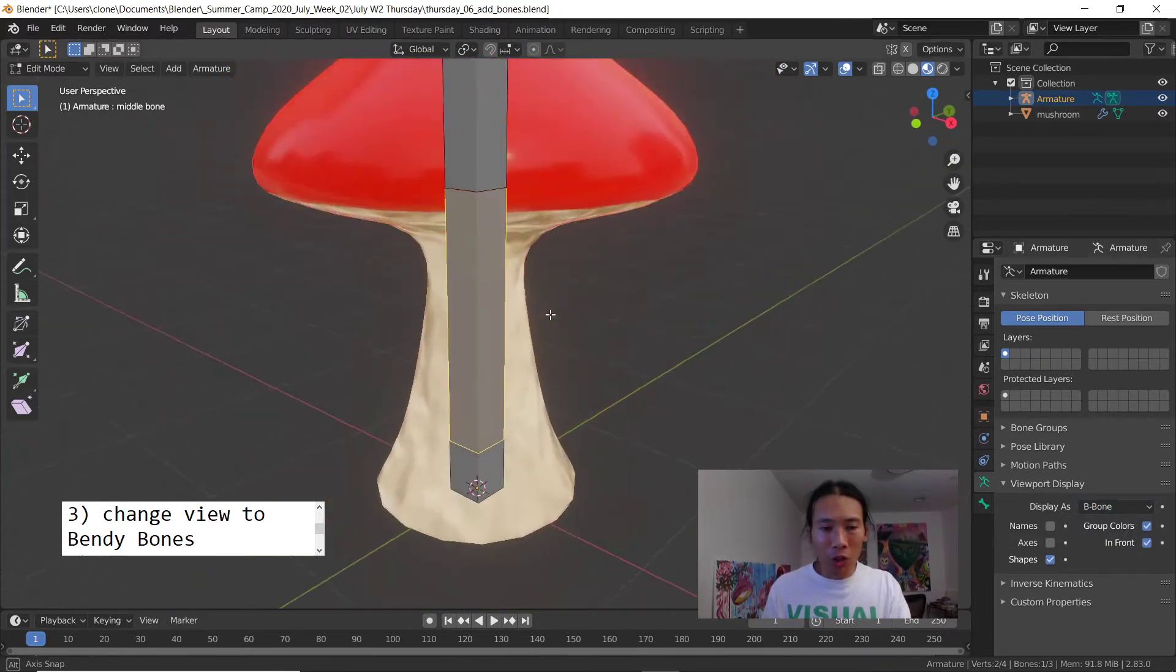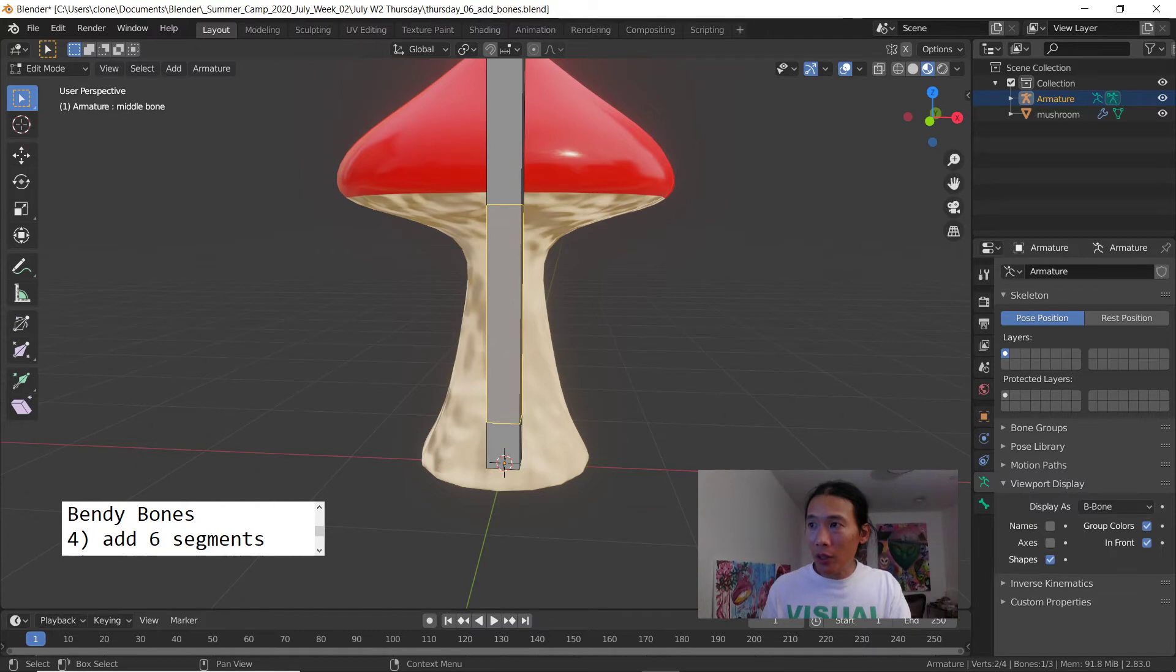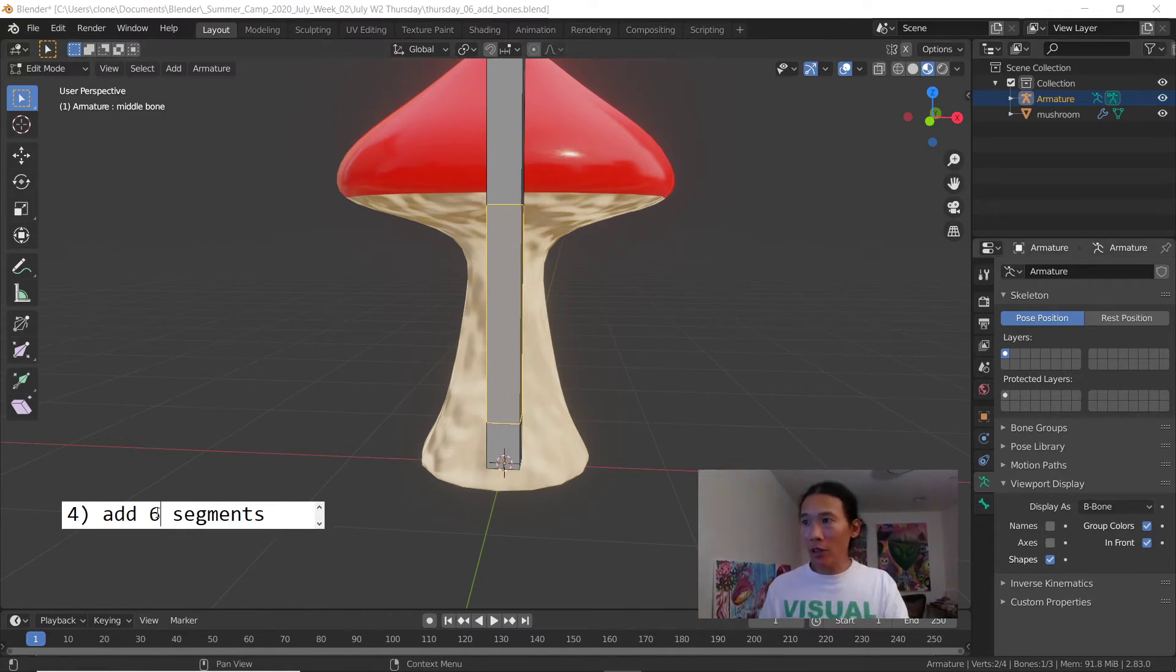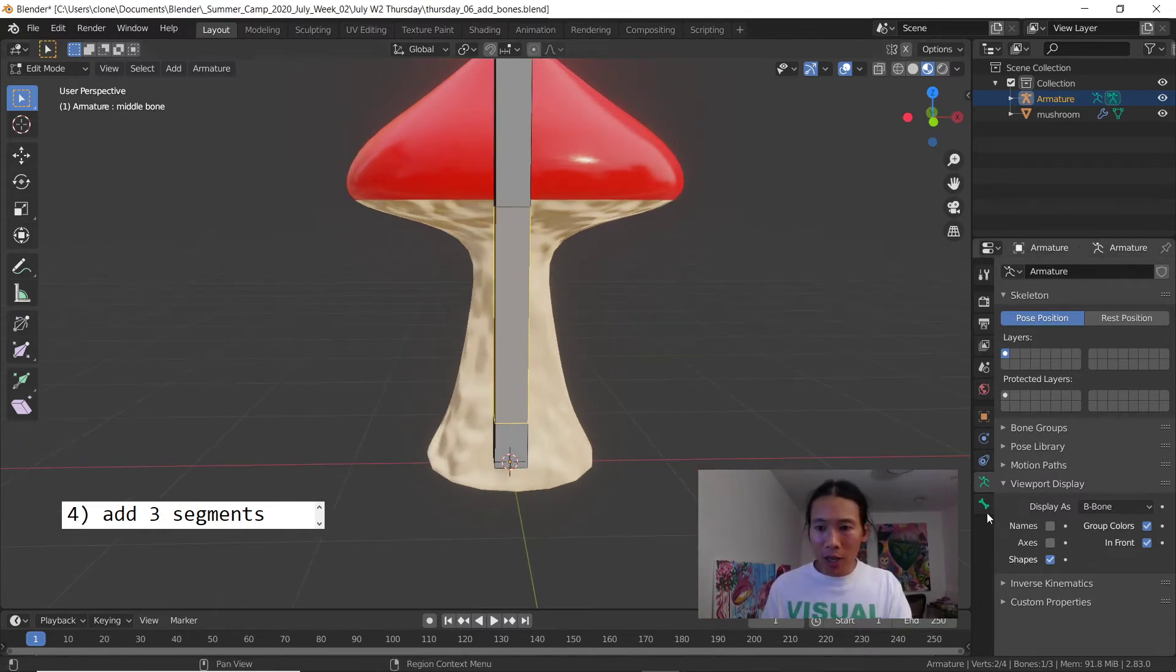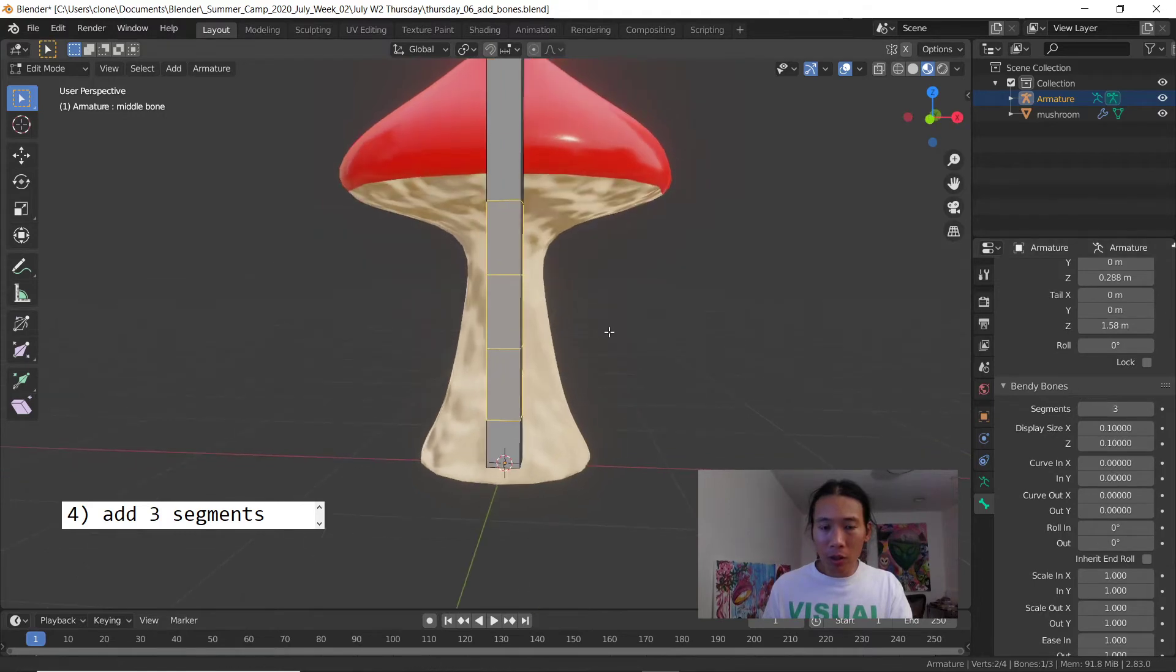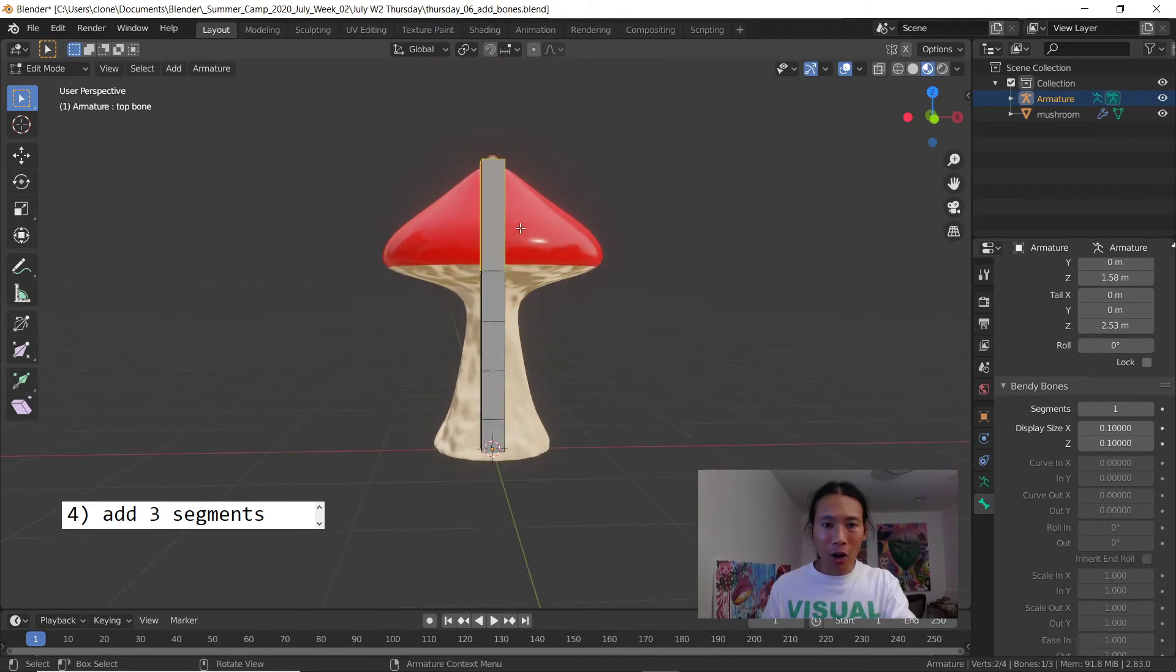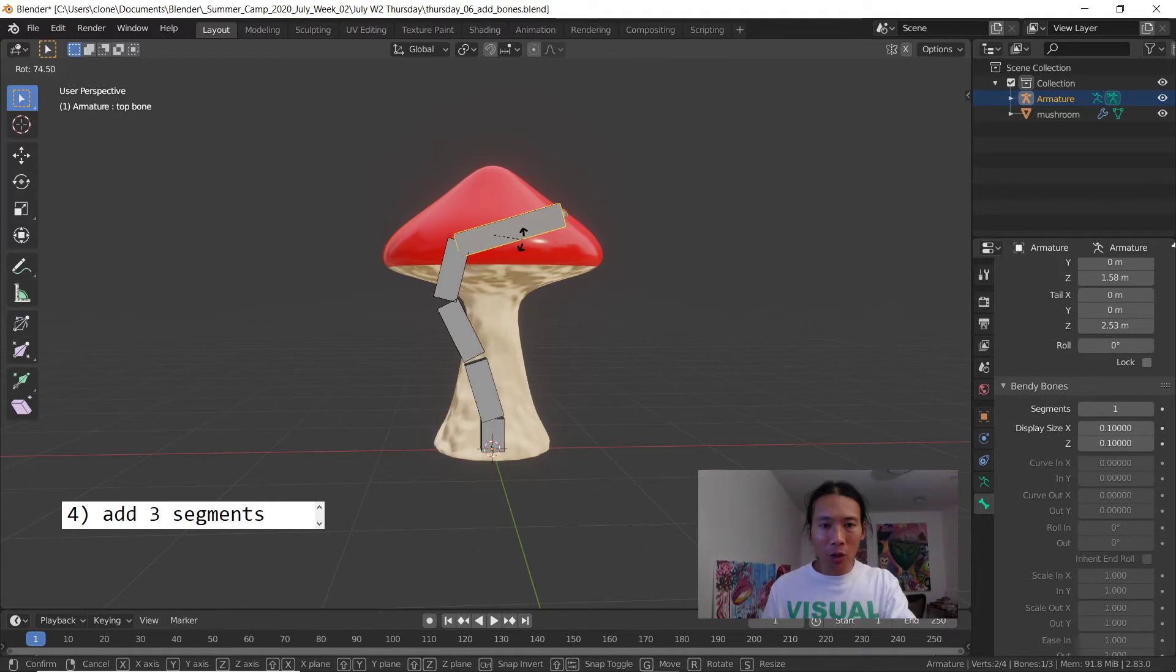With the middle bone selected, I'm going to add three segments. I've got this middle bone selected and I'm gonna go to the bone menu and there's a bendy bones menu here. I'll open that up and increase that to three. If you guys select the top bone and hit R to rotate, you can see that those bendy bones bend along with it.